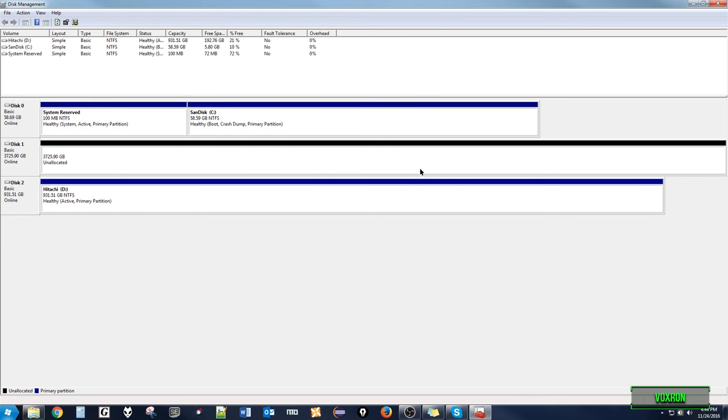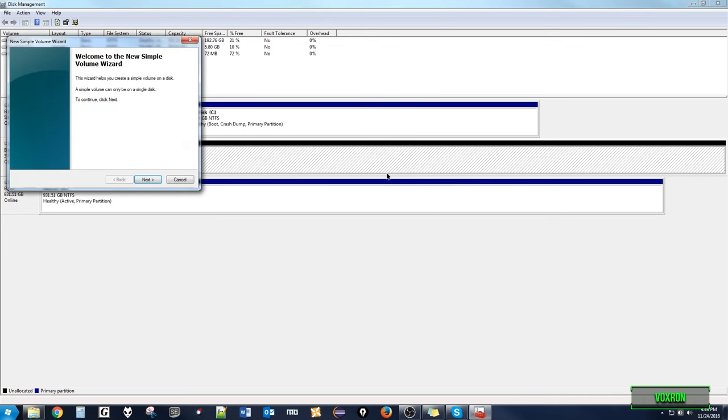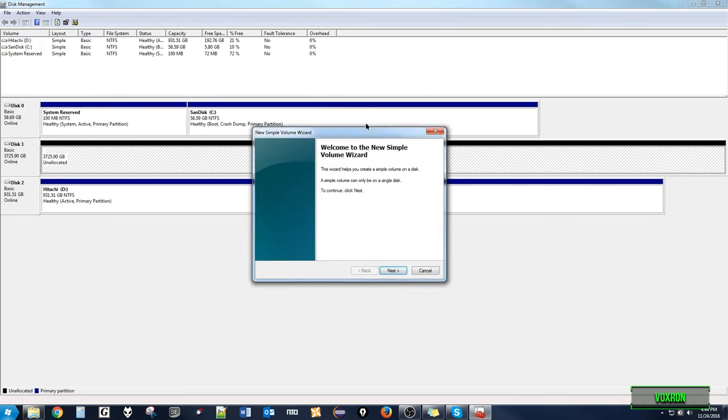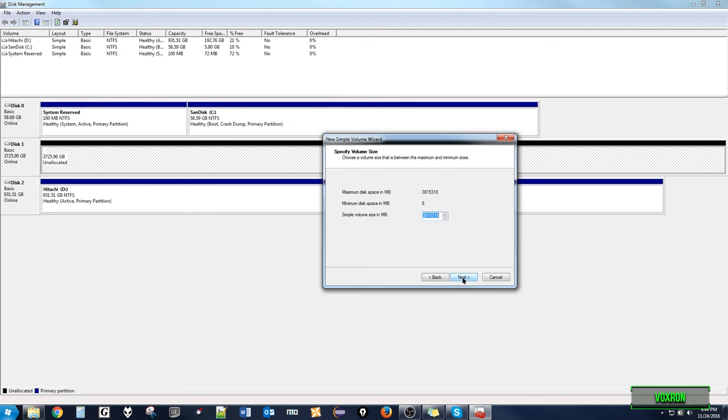Next we have to make the drive active. We right click on the large box and select new simple volume. The wizard will pop up. Select next, and then next again.